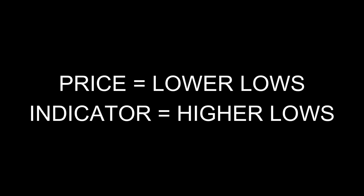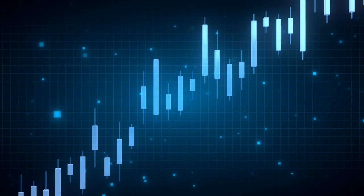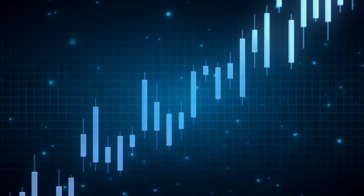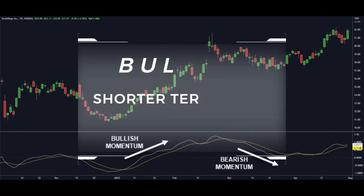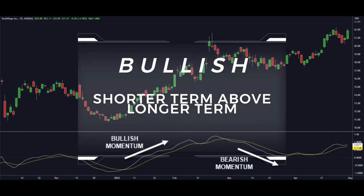Aggressive traders can also use it to enter trades based on divergence between price action and momentum. If the asset's price is making lower lows but the oscillator is making higher lows, that could signal that buyers are stepping in and the current trend is coming to an end. The MACD uses two moving averages to identify trends and momentum. When the shorter-term average crosses above the longer-term one, it could indicate an uptrend; crossing below signals a downtrend.